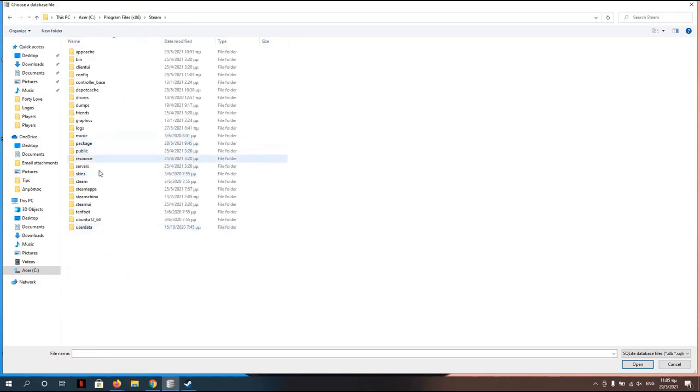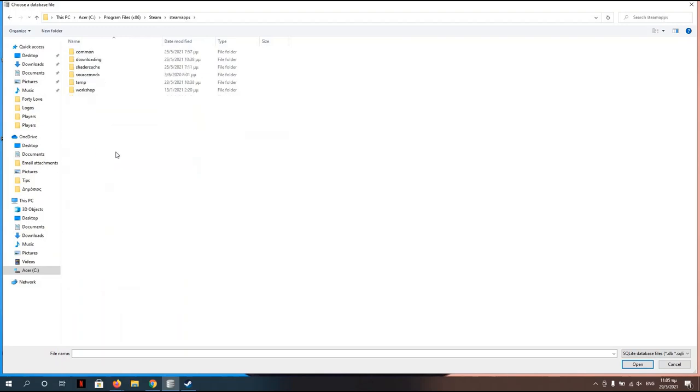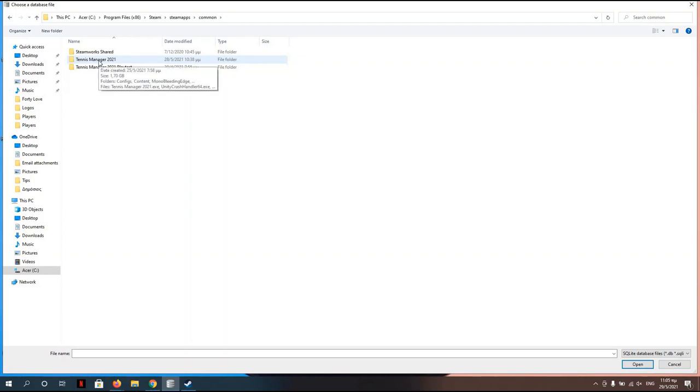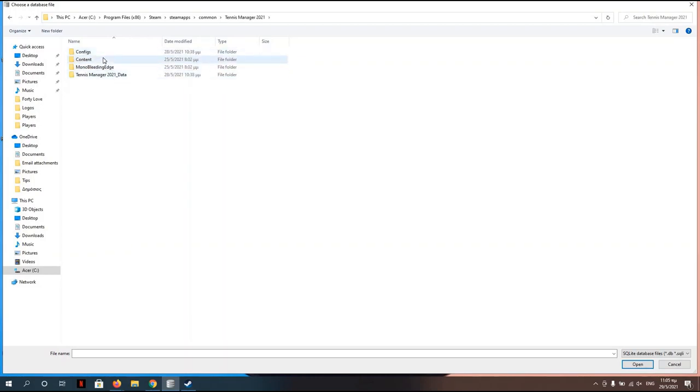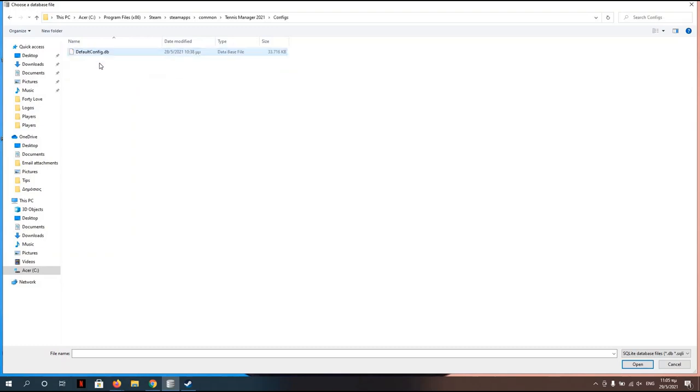Over here, Common, Tennis Manager 2021, Configurations, Default Configurations.